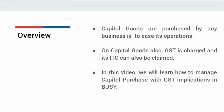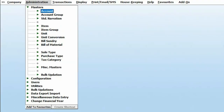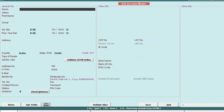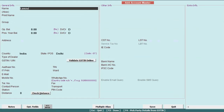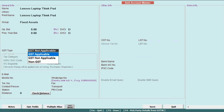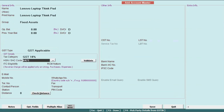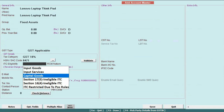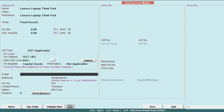Let us see Capital Goods with GST Treatment. Under Step 1, we will create an account master. Here, we will specify the capital goods name. Under group, we will select fixed assets. GST type: GST applicable, because GST is charged on this particular capital goods. Tax category: we will specify the tax rate and HSN code. Under ITC eligibility, we will specify capital goods. Under RCM nature, not applicable, and we will save this account master.